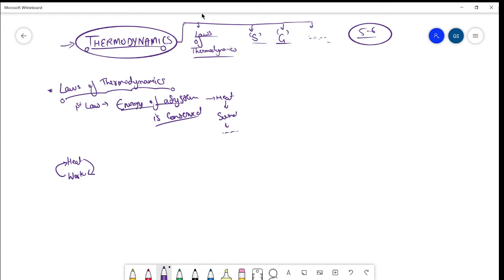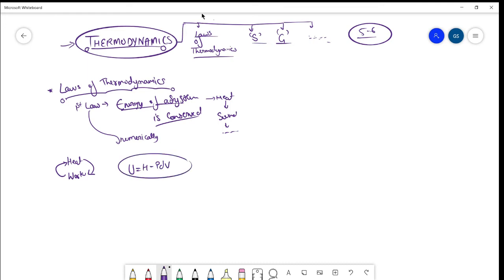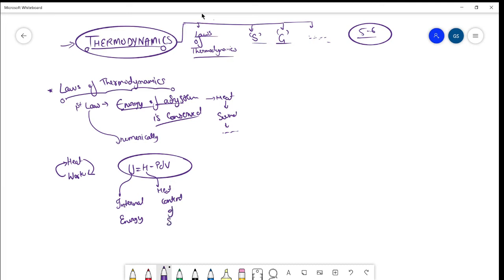Let's write the first law numerically. It is written as U equals H minus PdV. Don't get confused by this equation — U is nothing but internal energy, H is the heat content of the system, and PdV is nothing but work done.